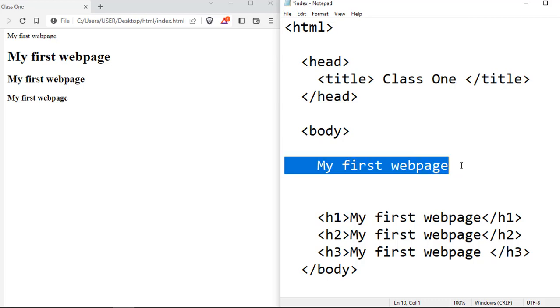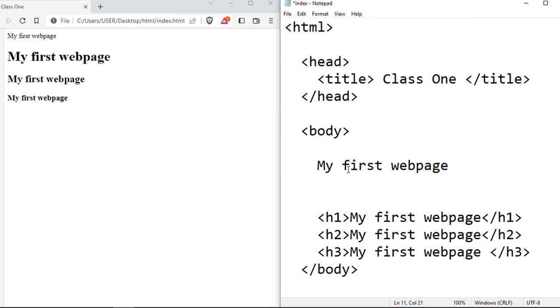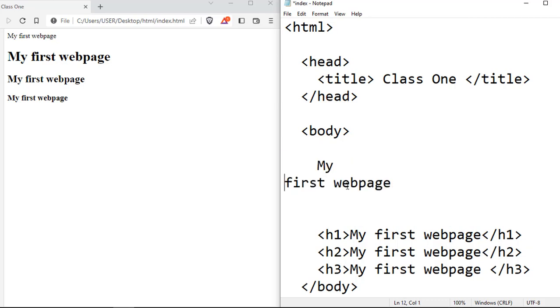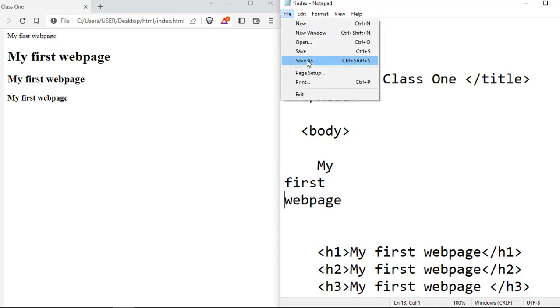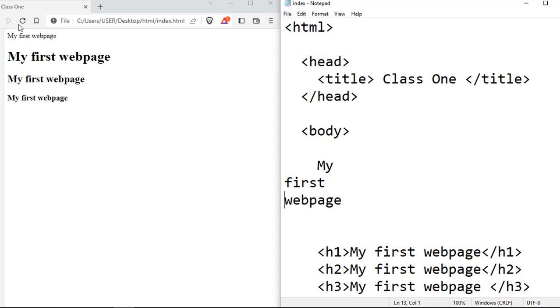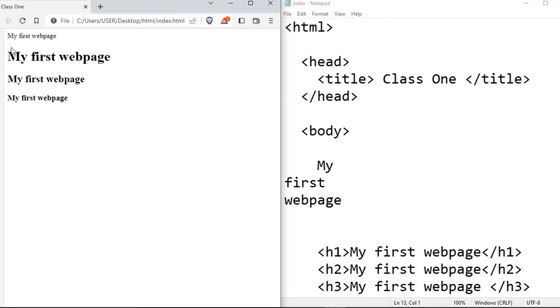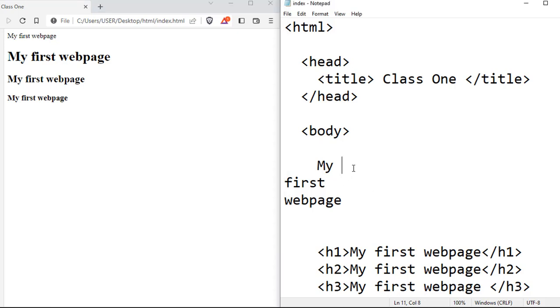So for instance, if you write 'my first webpage' like this, from the concept of web text editors, you expect that when you save and refresh, then 'my' should be there, 'first' should be under it, and 'webpage' should be under first. It doesn't work like that in HTML because HTML does not understand formatting. It sees everything as a straight line.